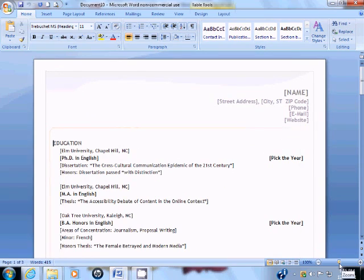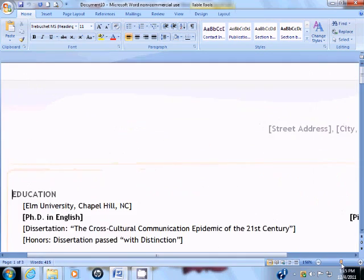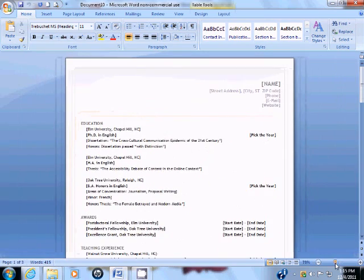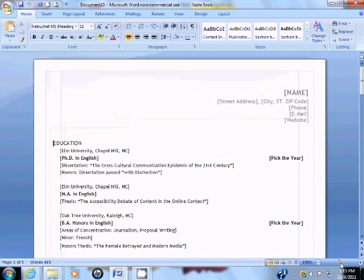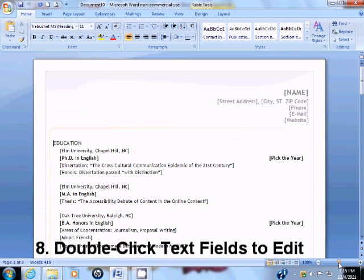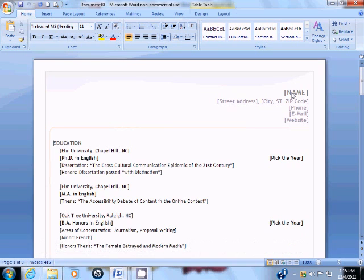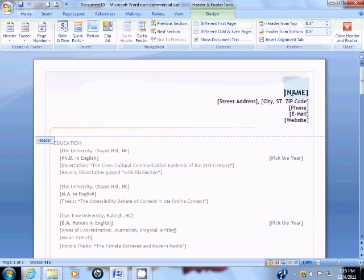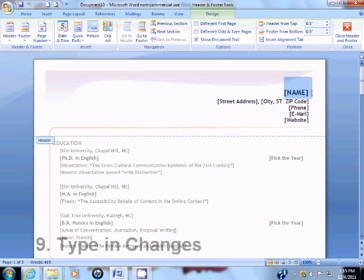In order to edit your resume, you will need to double-click on the text fields in order to make changes. By double-clicking on the text fields, you are selecting the information within the text field so that you can make changes.